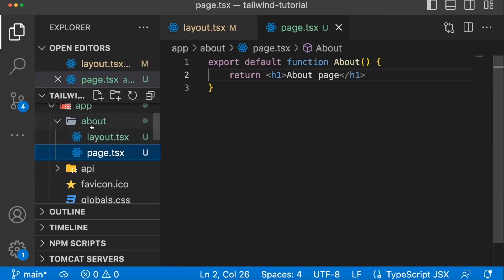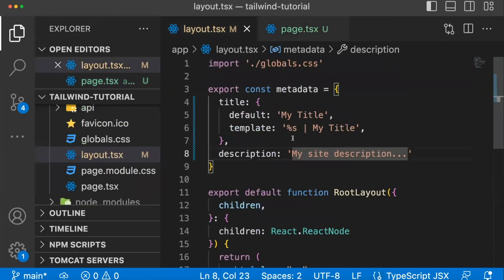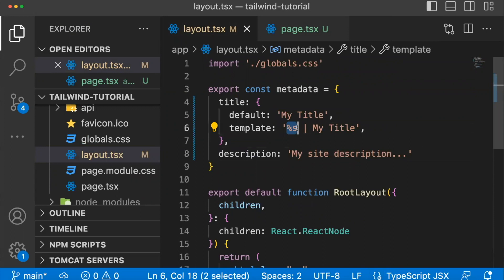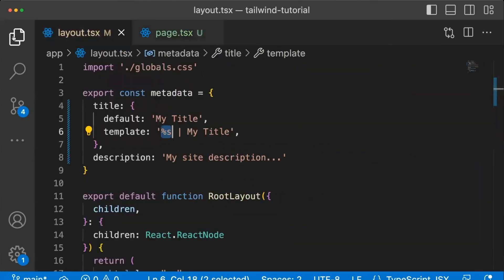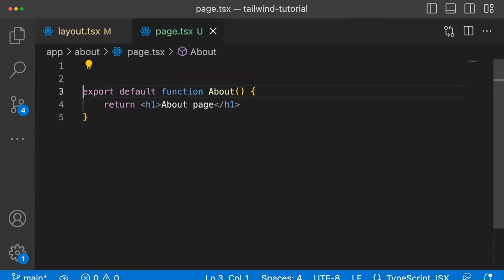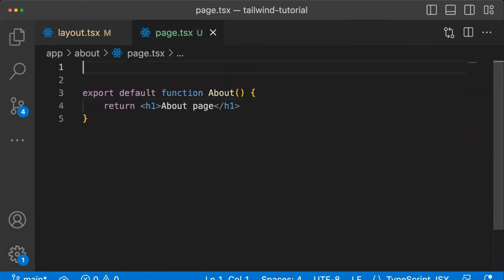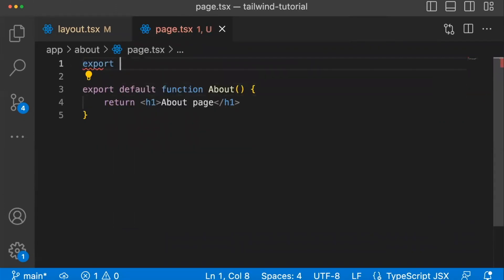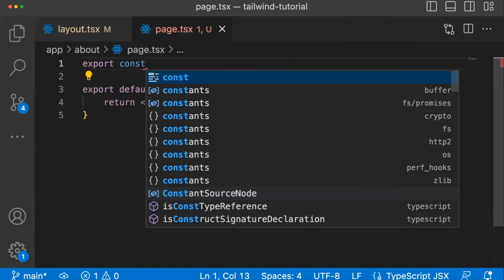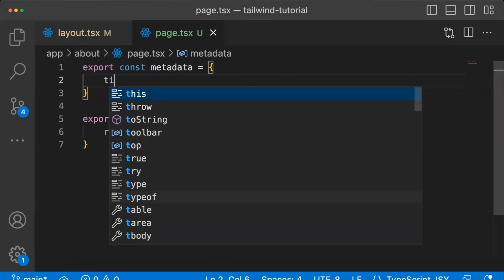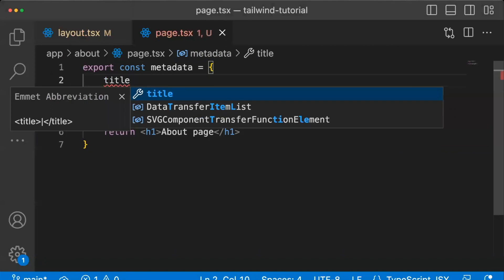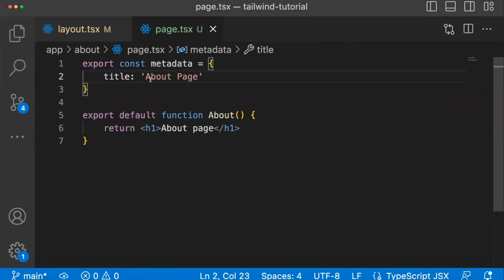So here's my about page, say I did not want to create a brand new layout for my metadata. Say I just wanted to update this part of the title template and not even worry about any of the other metadata. Well, I could do that by doing this at the top of the page in the page itself, I could say export const metadata equals object. And in here, if I say title, and I'll say about page.